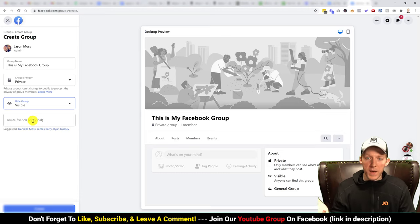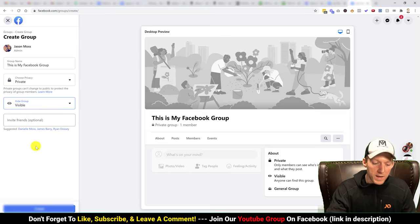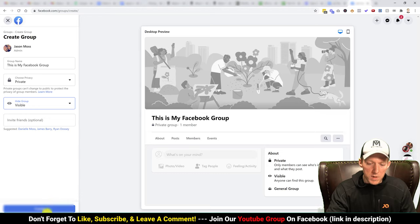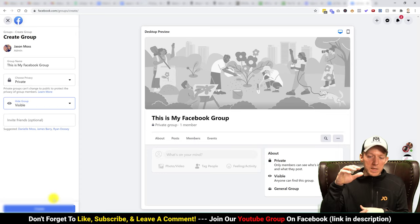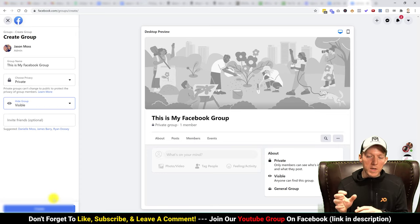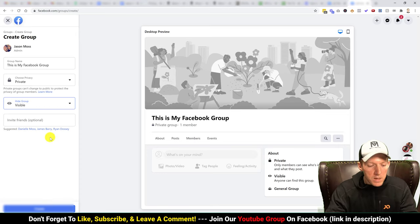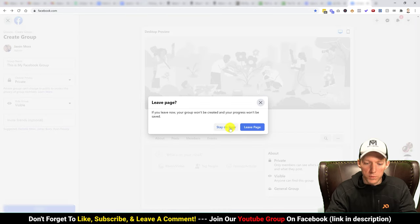I would do visible in this situation. It also gives you an option to invite friends right off the bat — just click in there and start typing your friend's name. Then hit create. Once you create it, your Facebook group is a living entity on Facebook and you have to make all the settings.